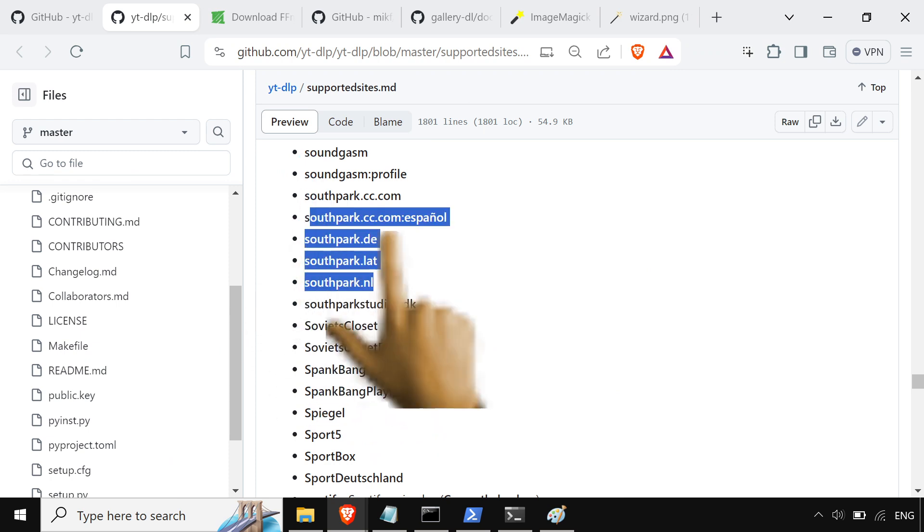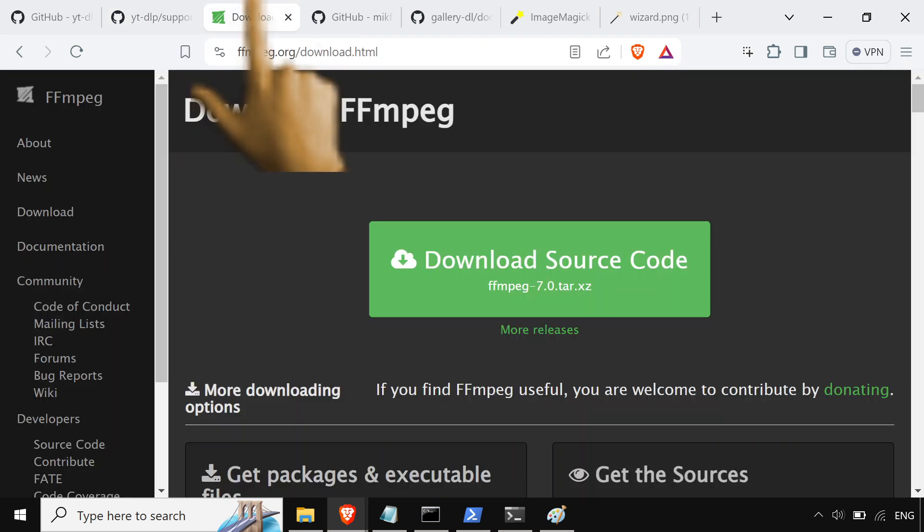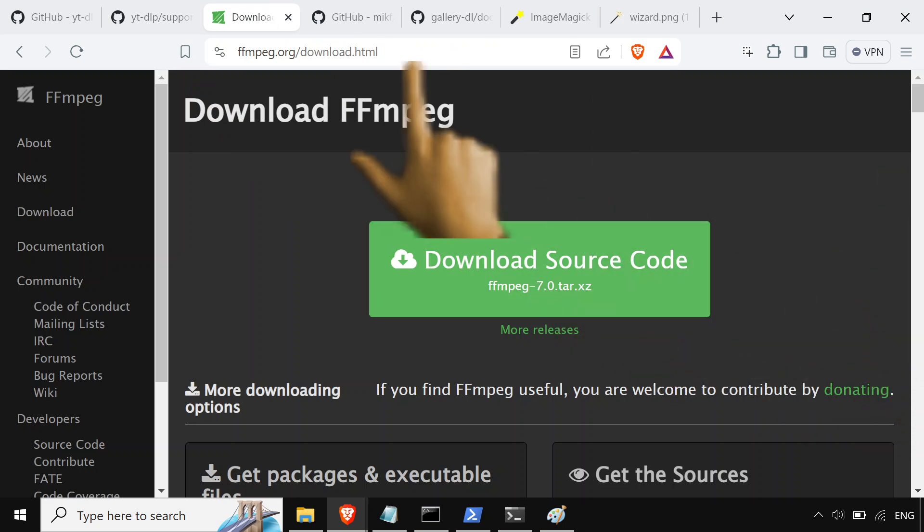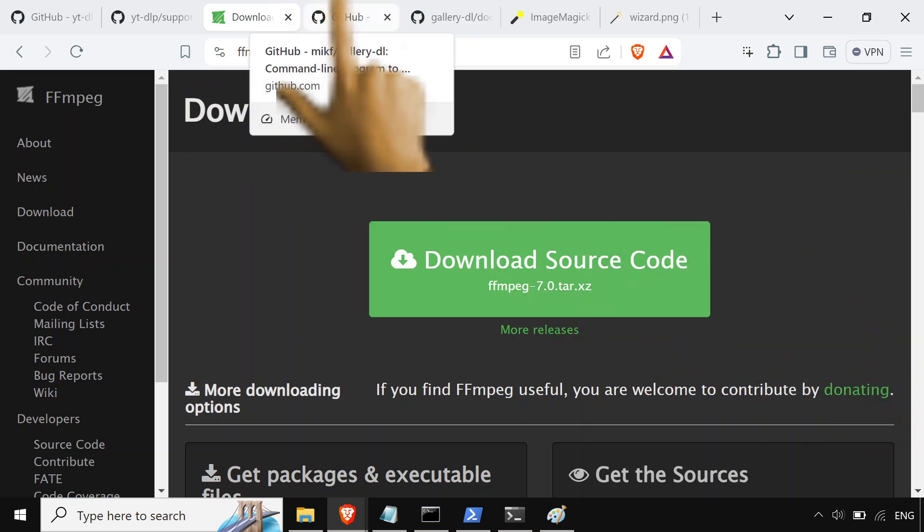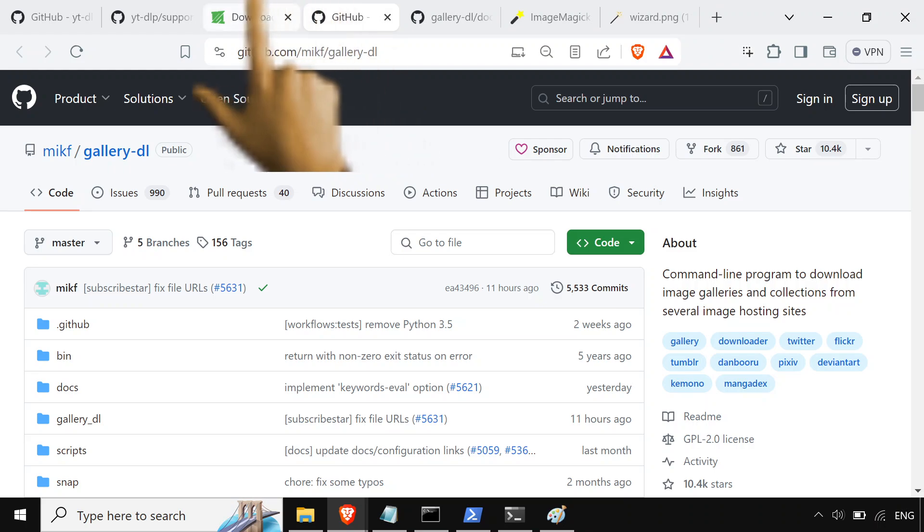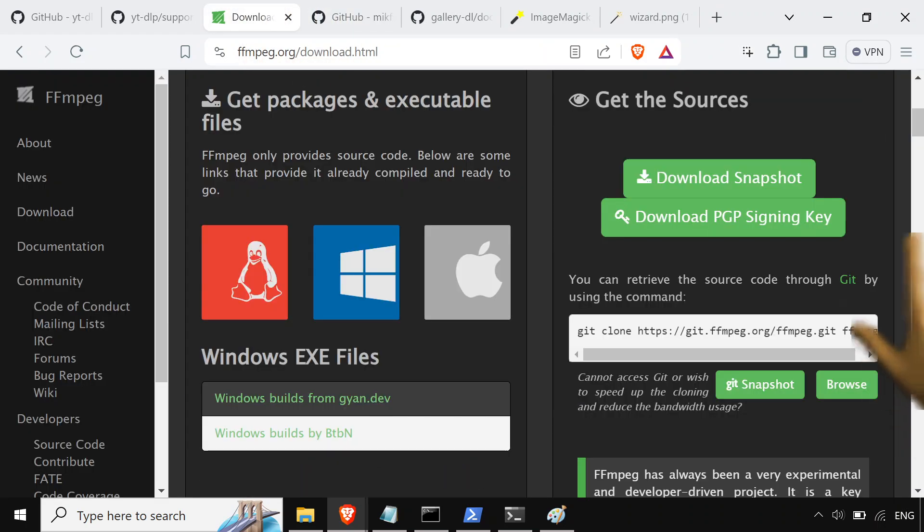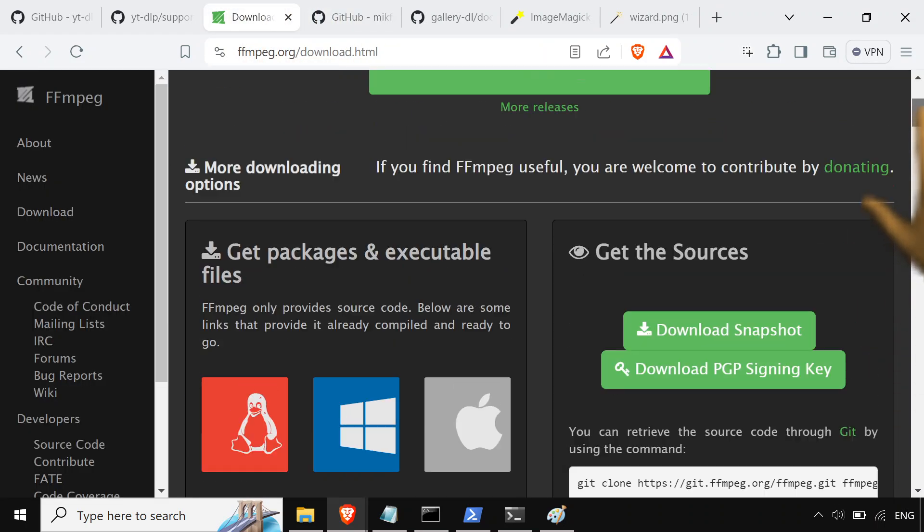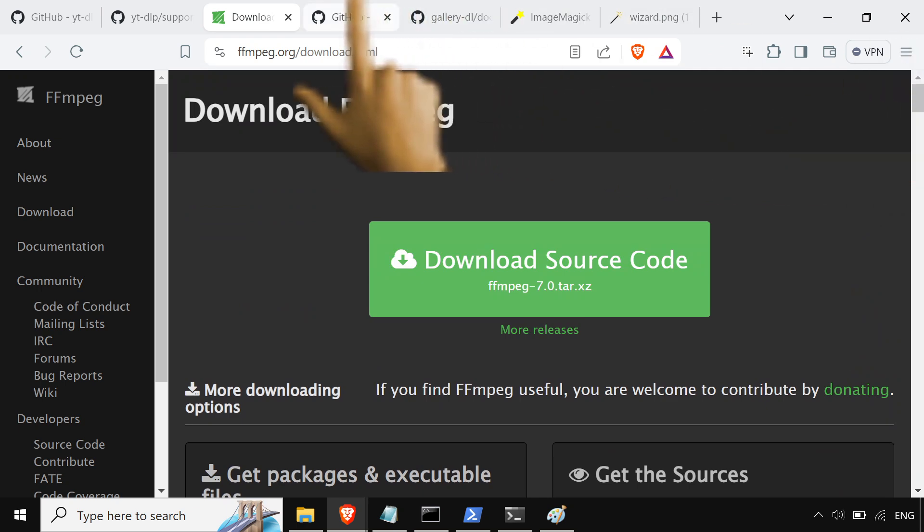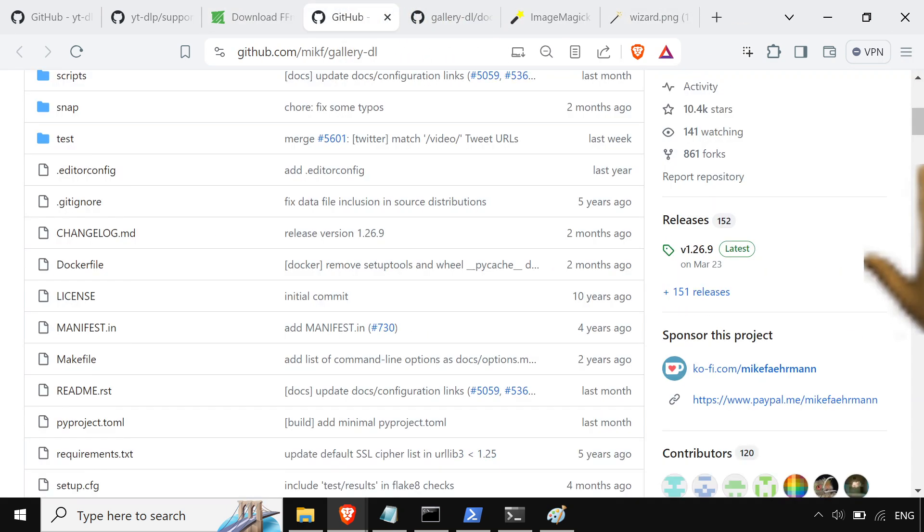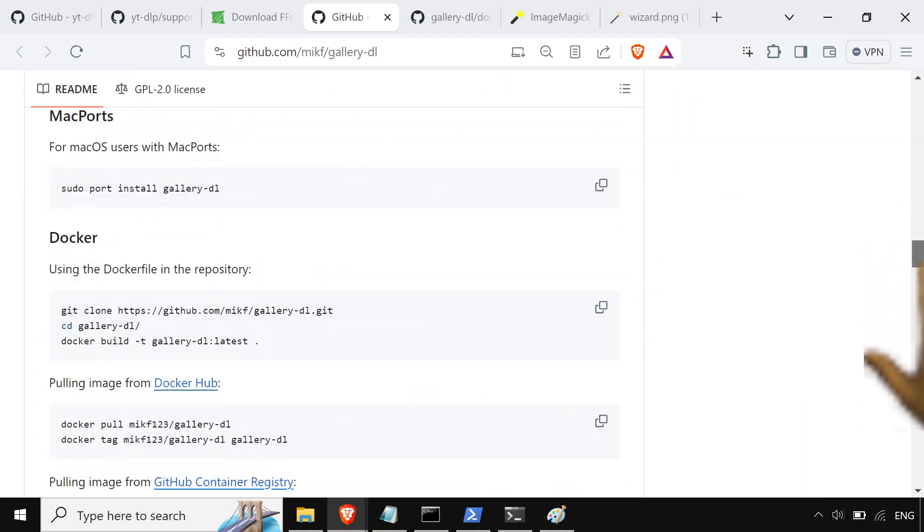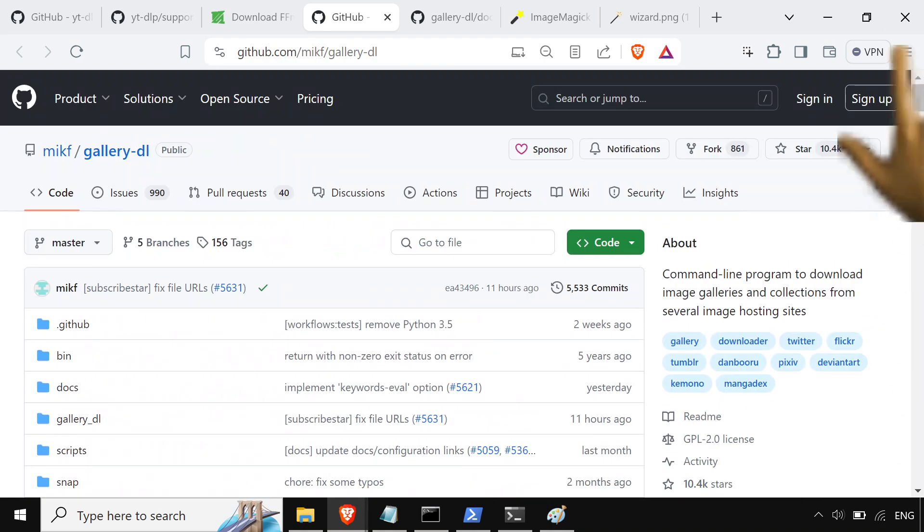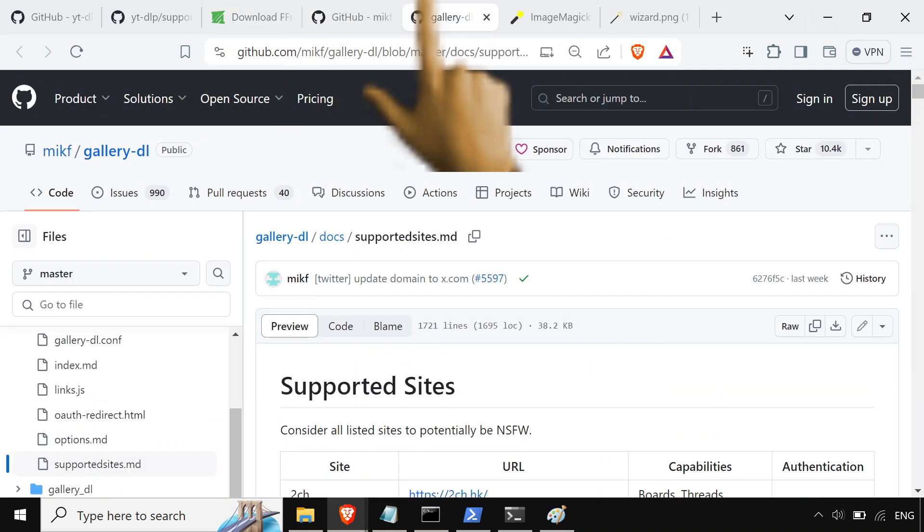I guess you gotta do that too. We got FFmpeg for all of your conversion needs because we're adults, we gotta convert our videos. That's adulthood right there. We got gallery-dl over here. It's gonna let us get all these pictures from websites over the command line.